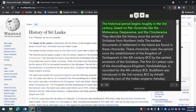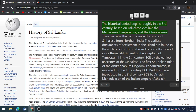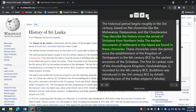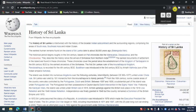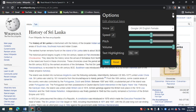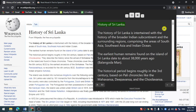The historical period begins roughly in the third century. The earliest human remains found on the island of Sri Lanka date to about 38,000 years ago. The chronicles describe the history since the arrival of the Sinhalese from the north, covering the period since the establishment of the Kingdom of Tambapanni in the 6th century BCE.